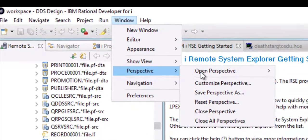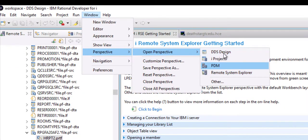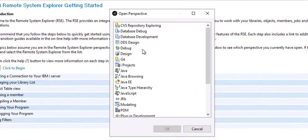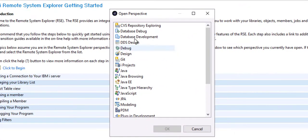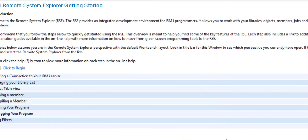So I click on Open Perspective and since database is not listed in the list, I'll click Other and I will choose Database Development Perspective and click OK.